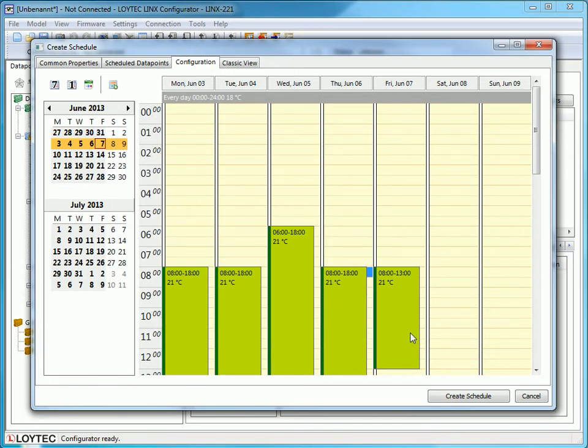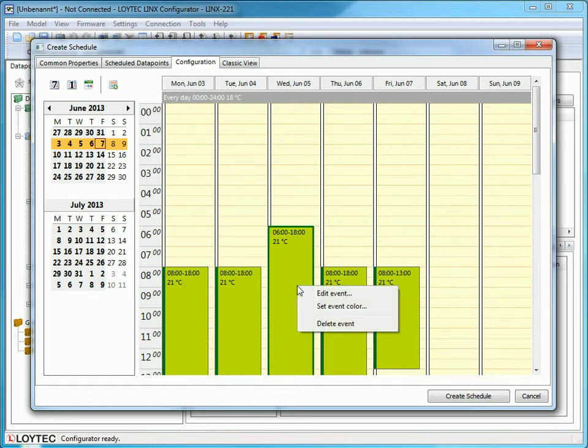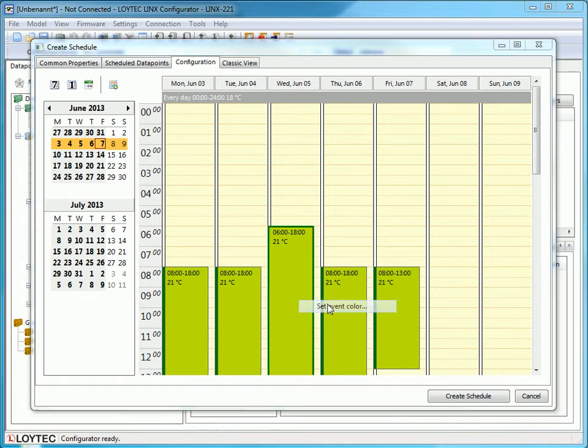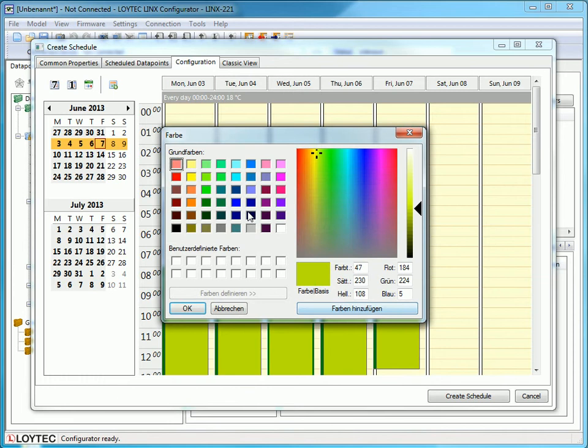You may change the color of your scheduler by clicking on an event and selecting Set Event Color. Choose a color and close the menu.